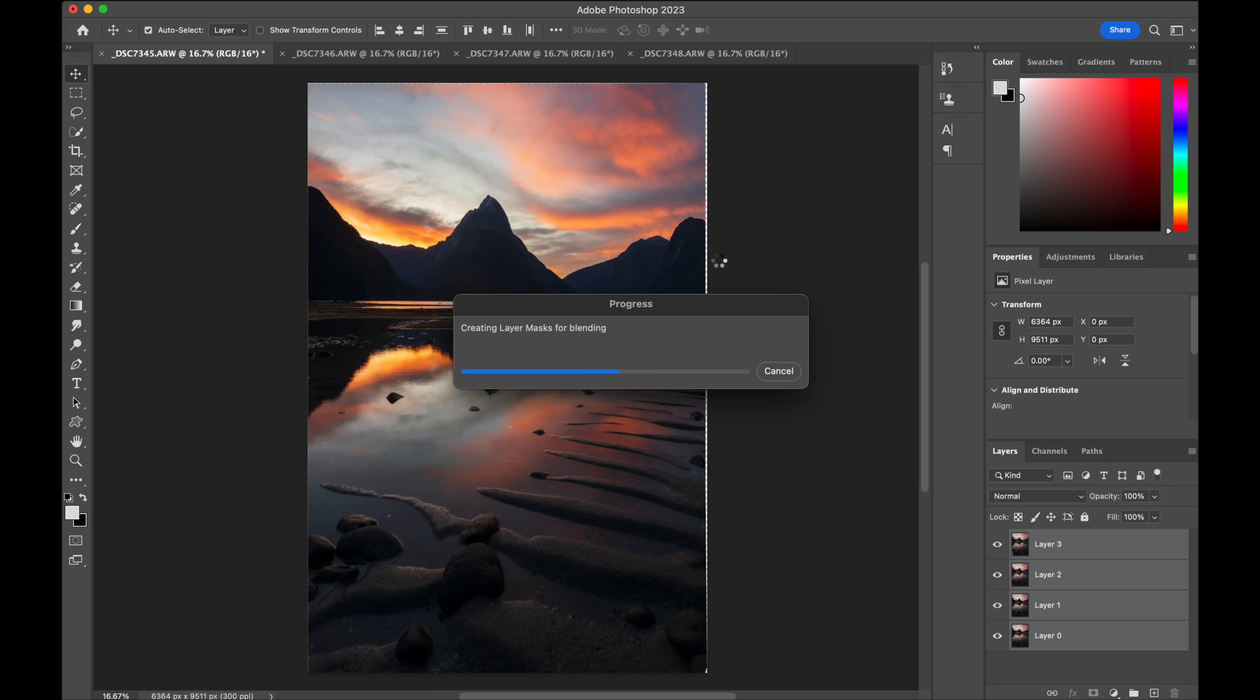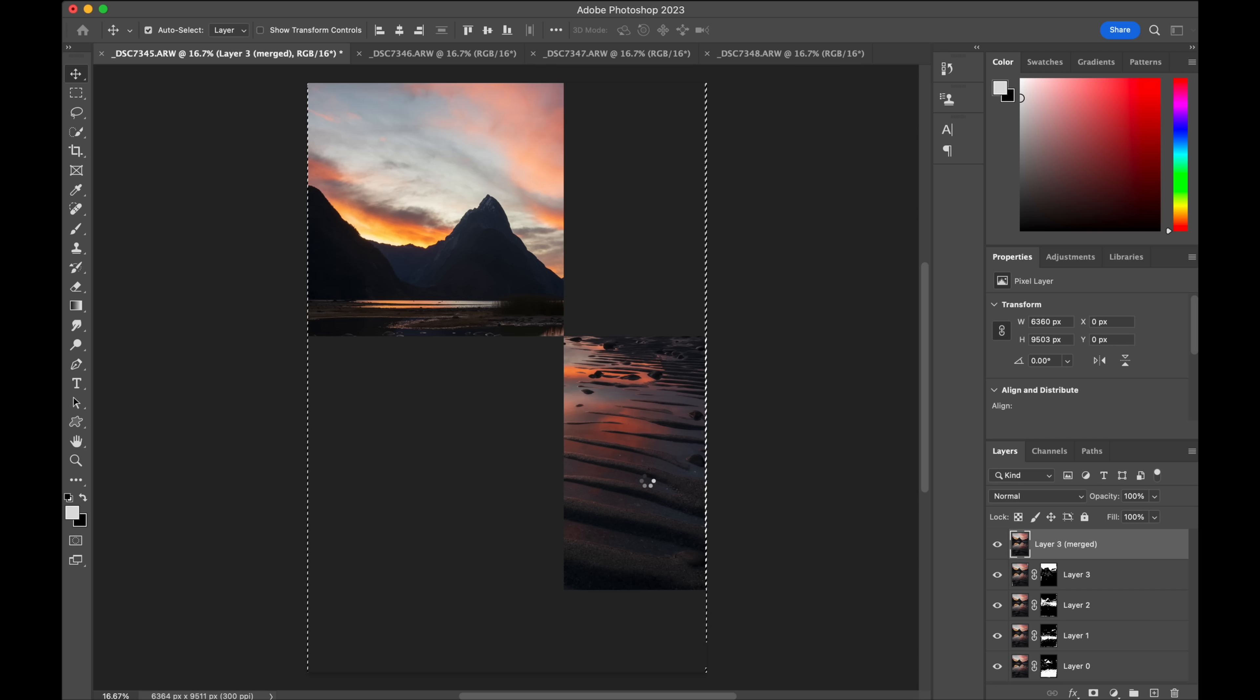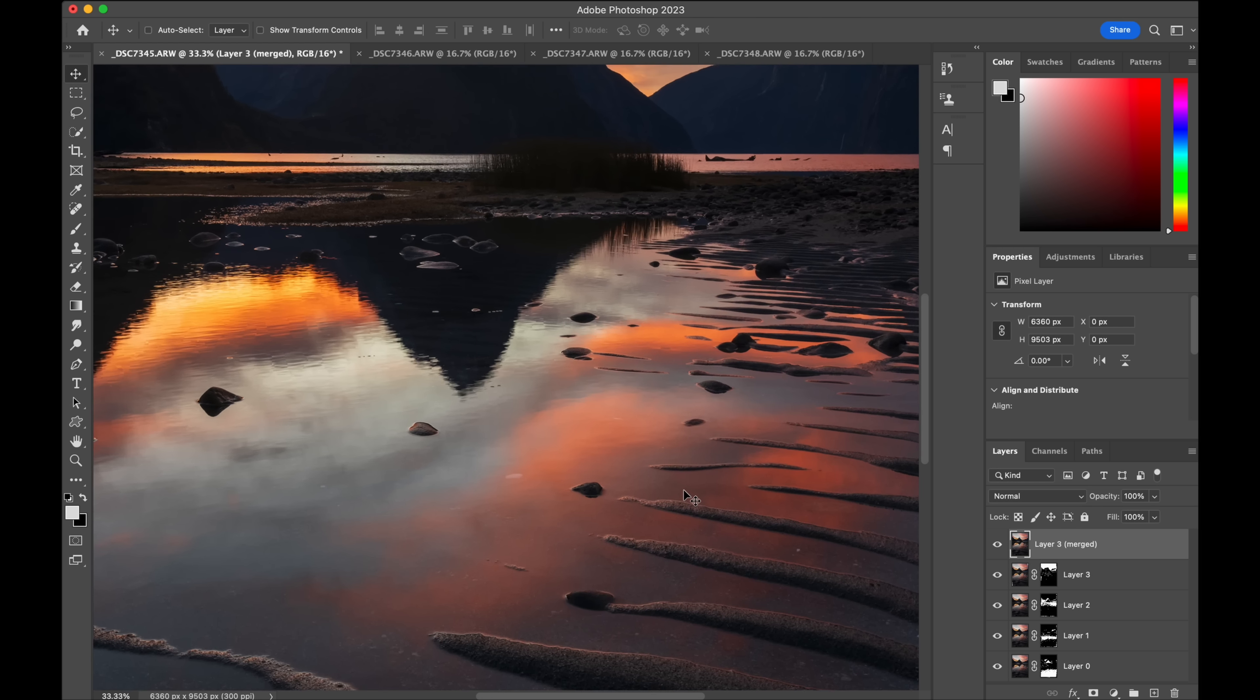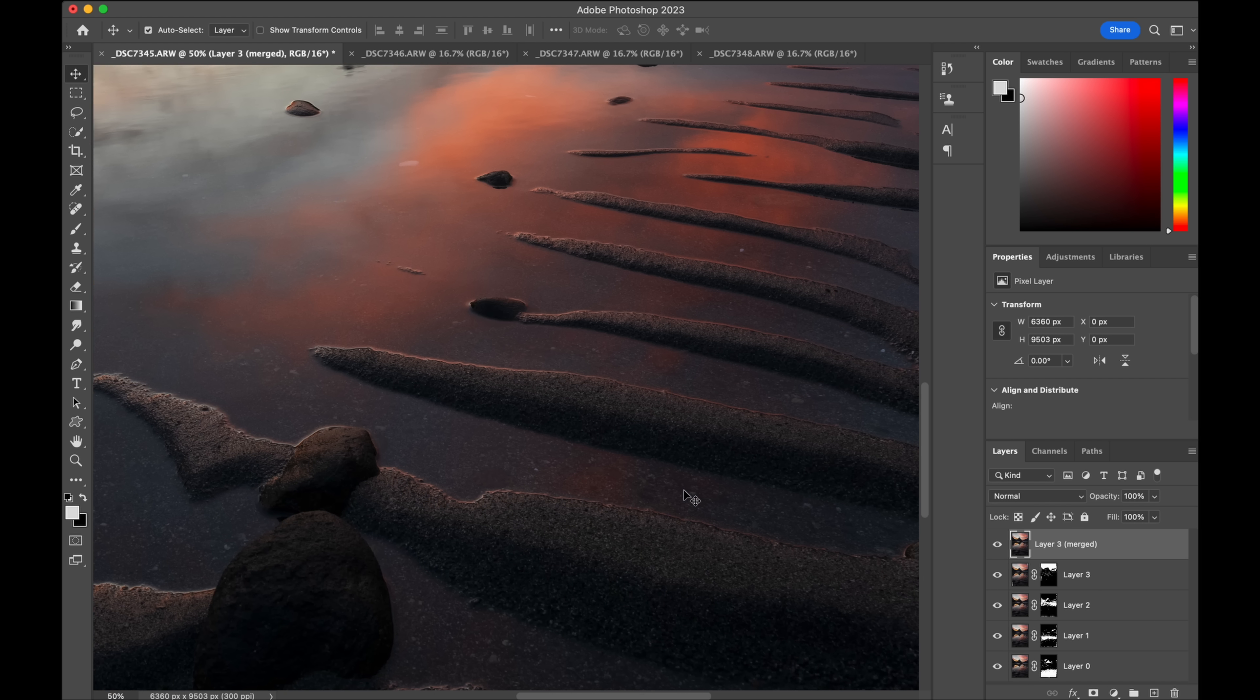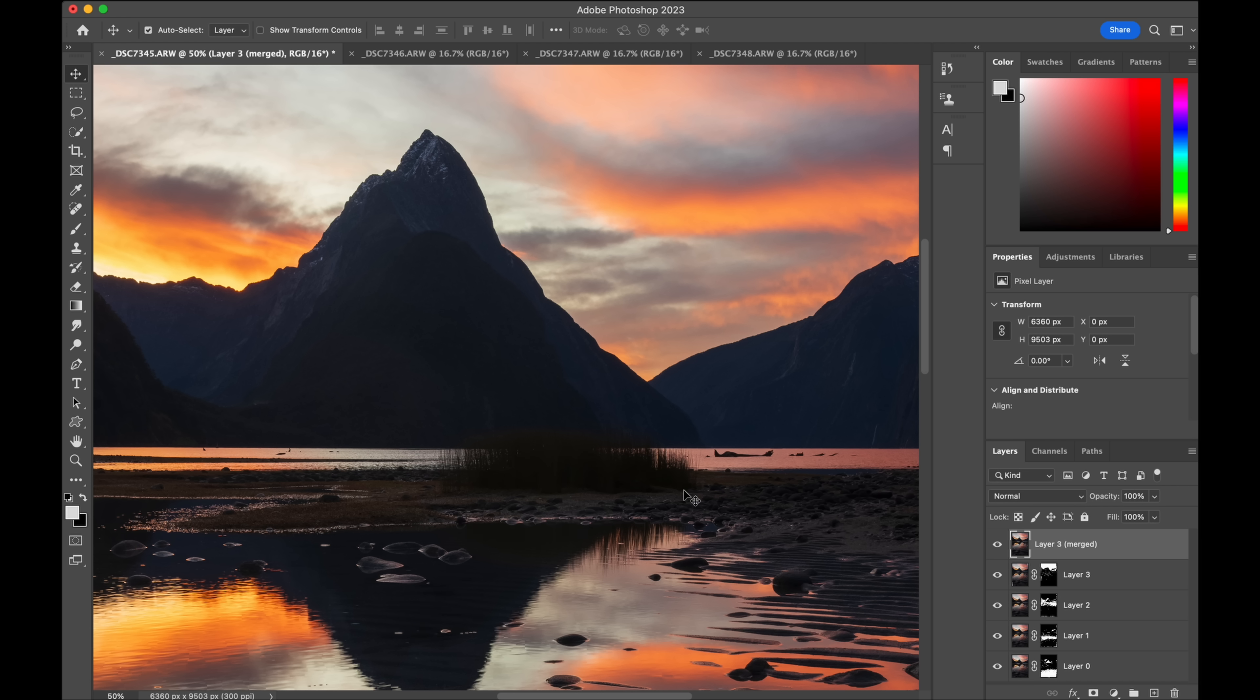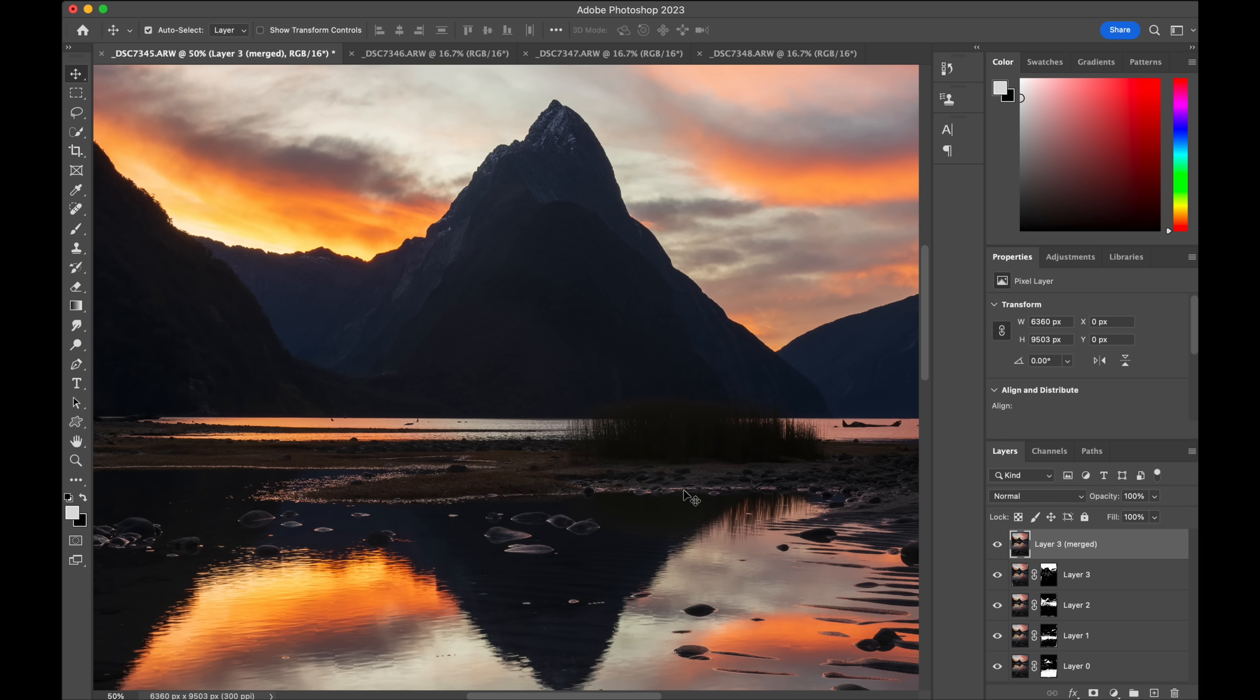And the reason why I had to focus stack here was I was just so low and close to that foreground. I just wasn't able to get the depth of field even with a narrow aperture. So now that's been applied and if we have a look at the file now you can see that we're nice and sharp down the bottom there and then in the background as well. Perfect.